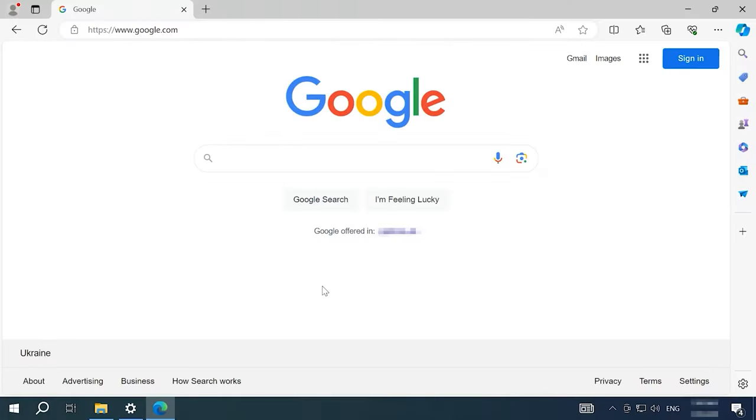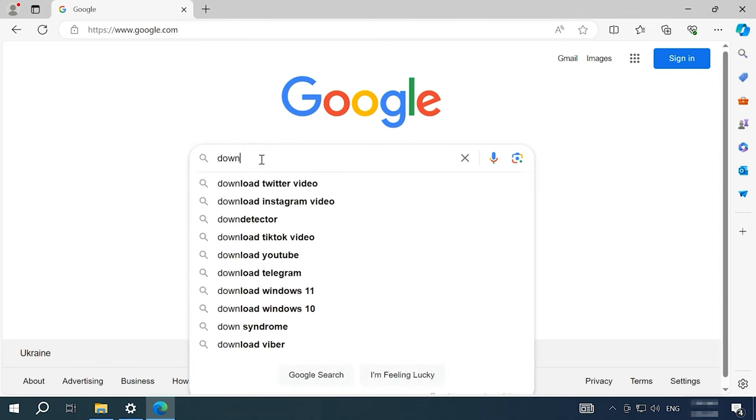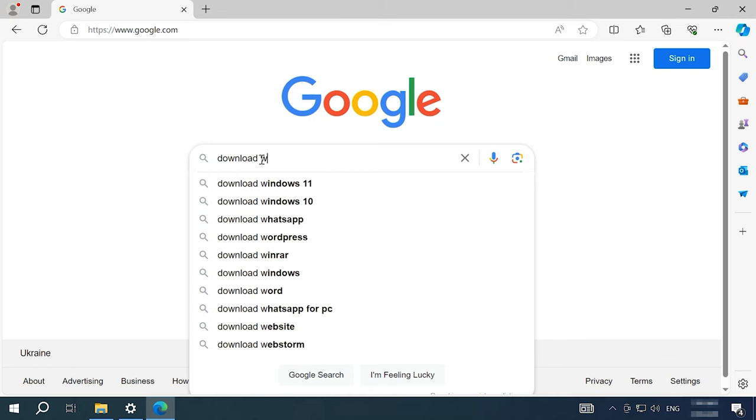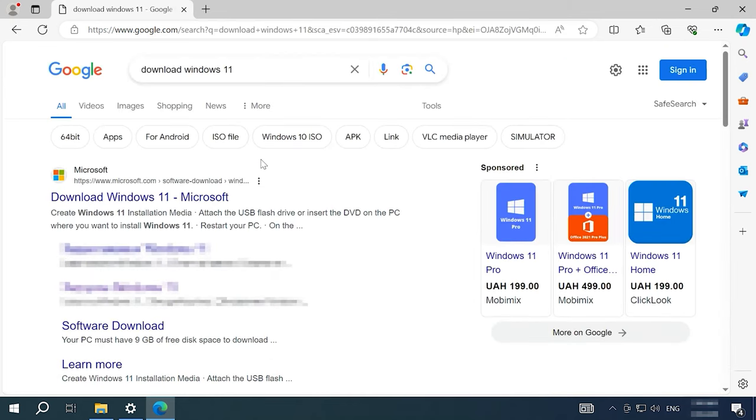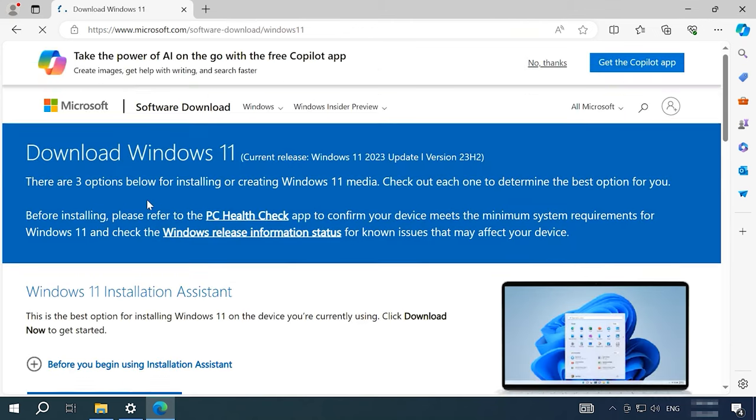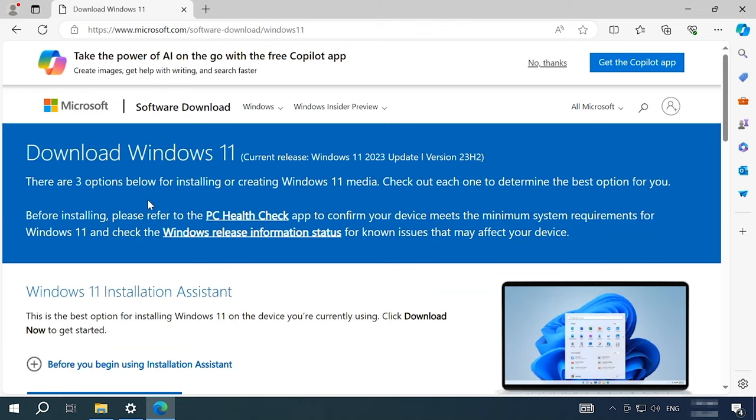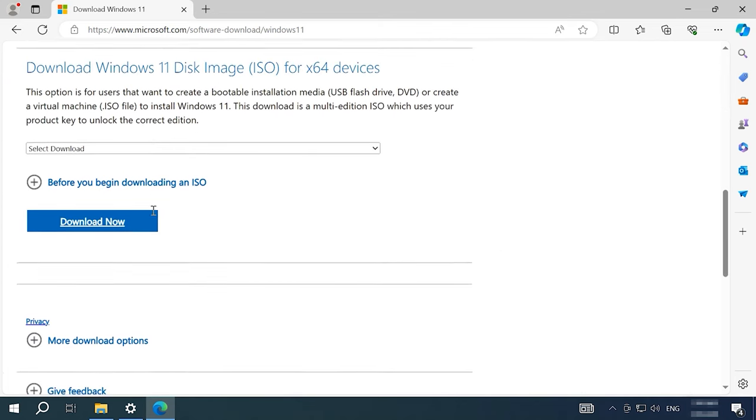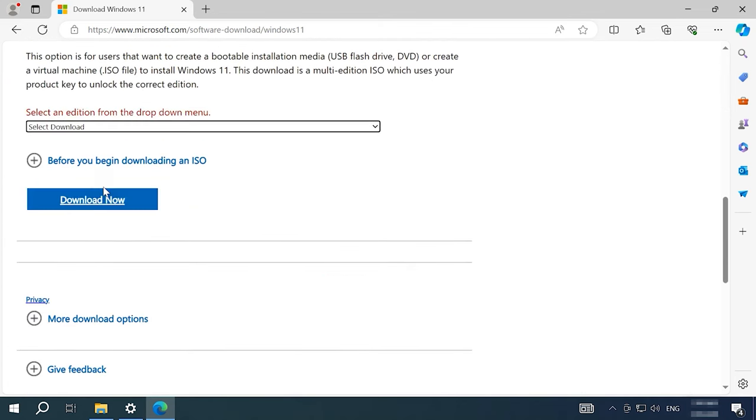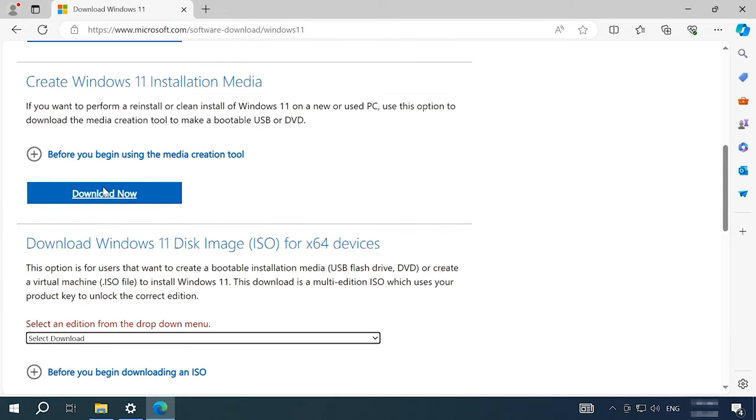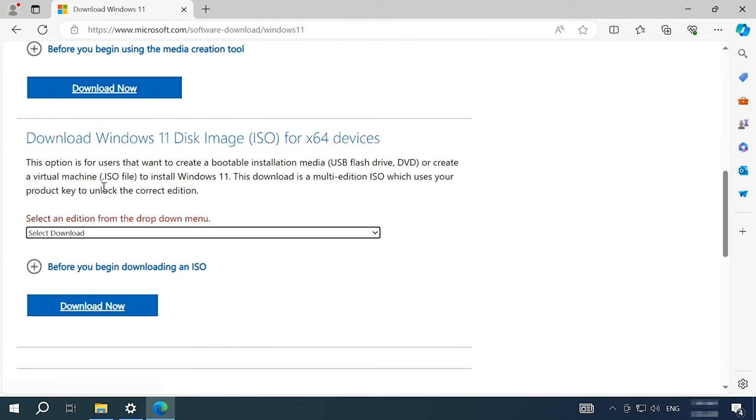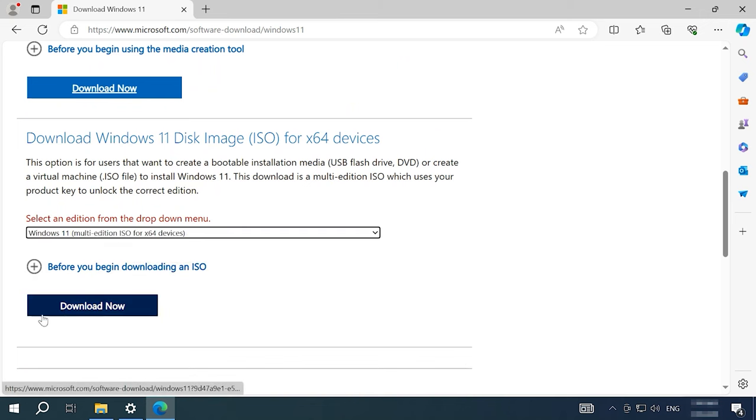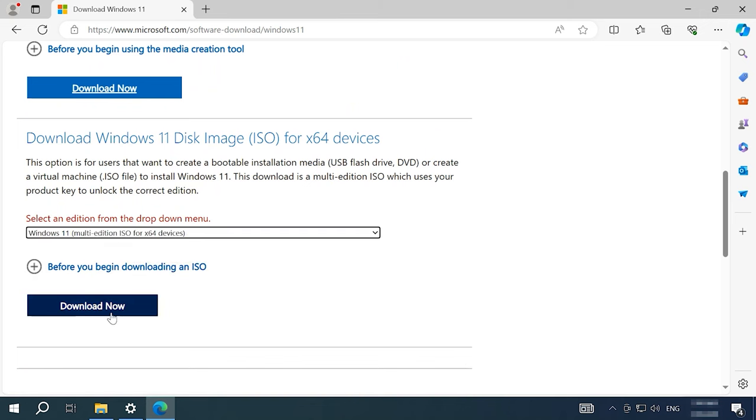For starters, download a Windows 11 image from the official website. Type Download Windows 11 in the search field and follow the first link Download Windows 11 to Microsoft.com. Scroll down until you see Download Windows 11 Disk Image ISO.